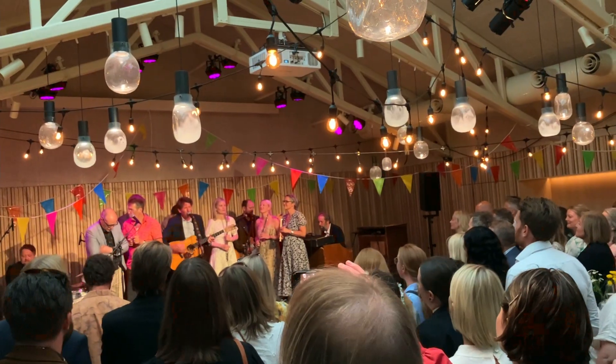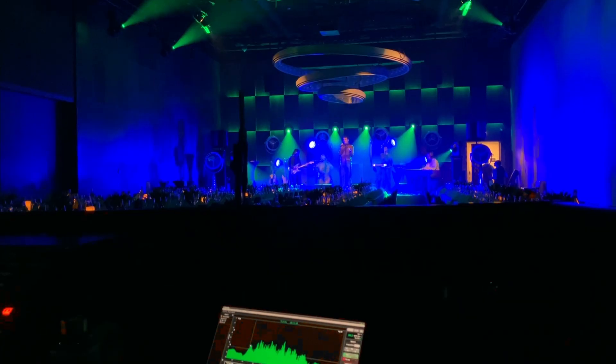Hey, what's up, welcome to Offshore Audio. I'm Andrew, I'm a live sound engineer and on this channel I'm helping you to mix better live events.